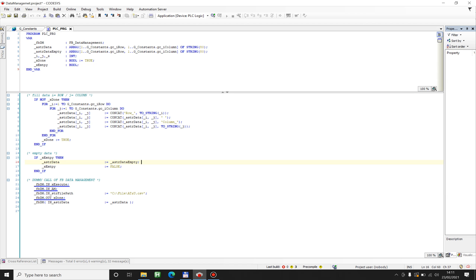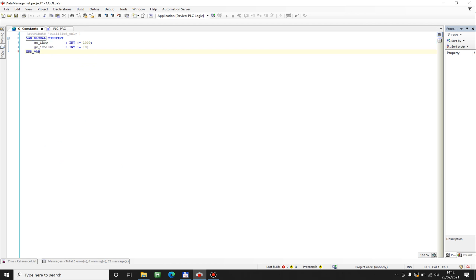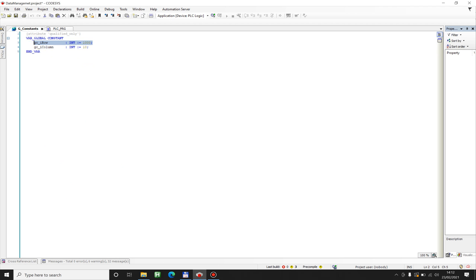For this video I have implemented the functional block data management from the AT&TU library. I have a construction from 1000 rows and 10 columns.